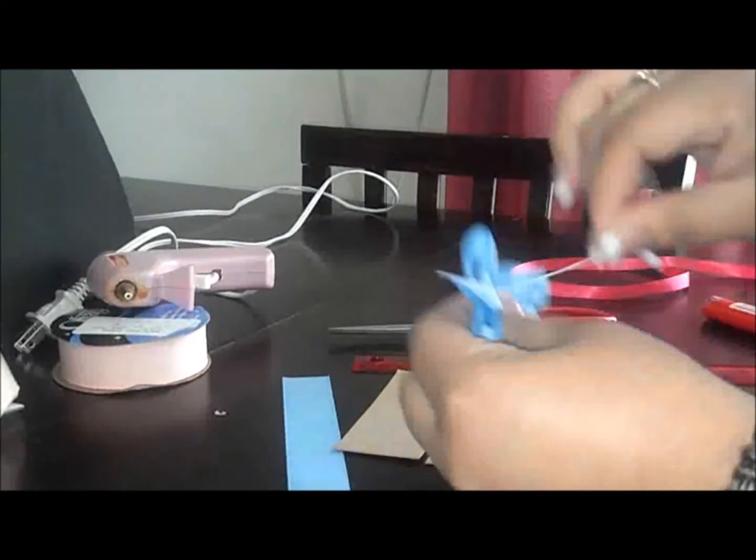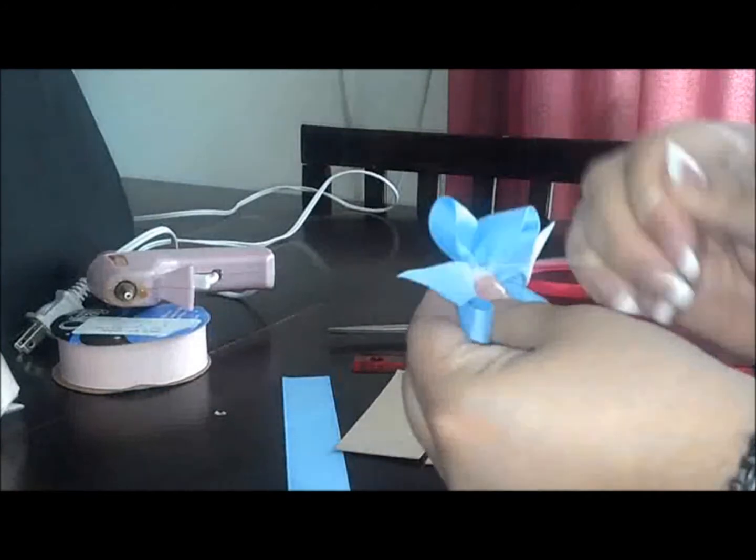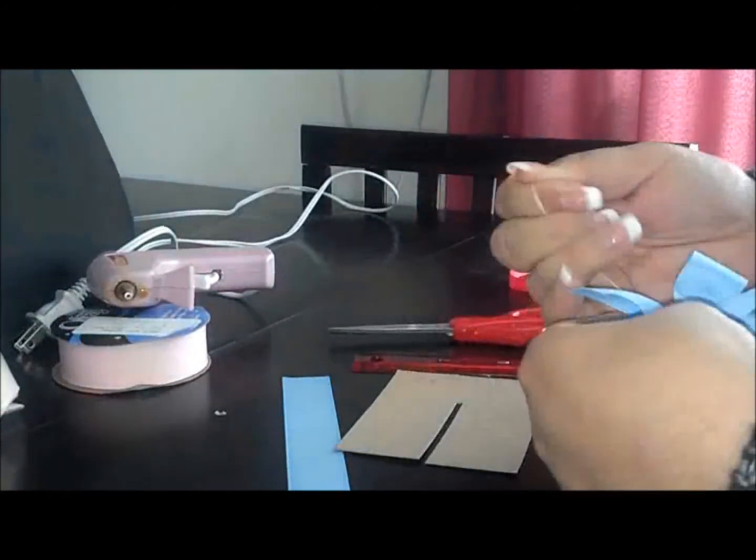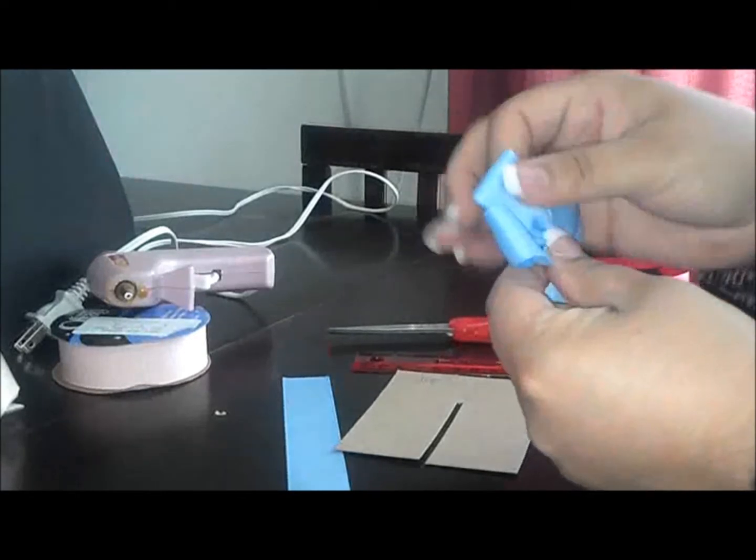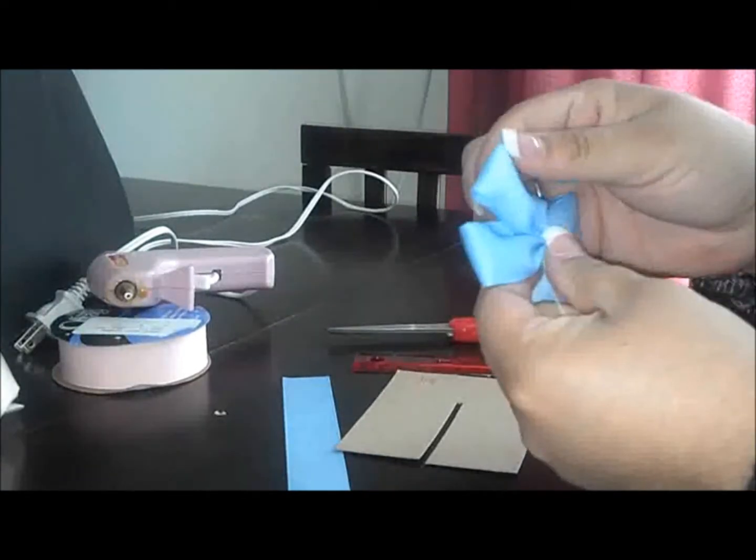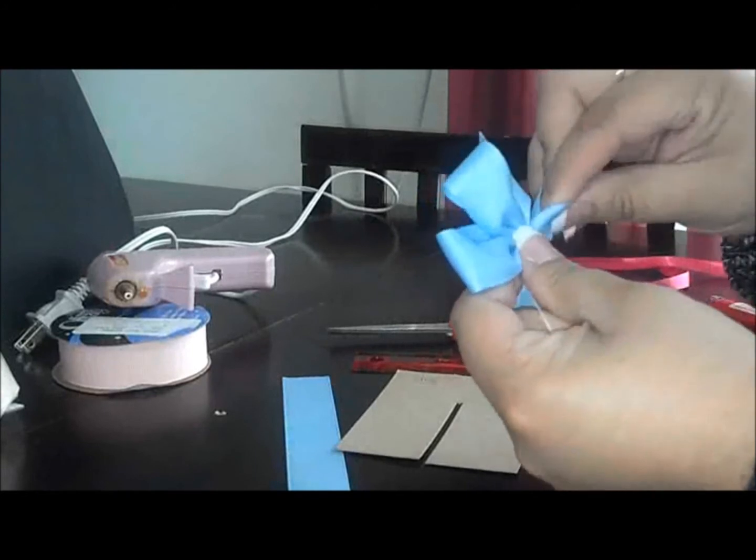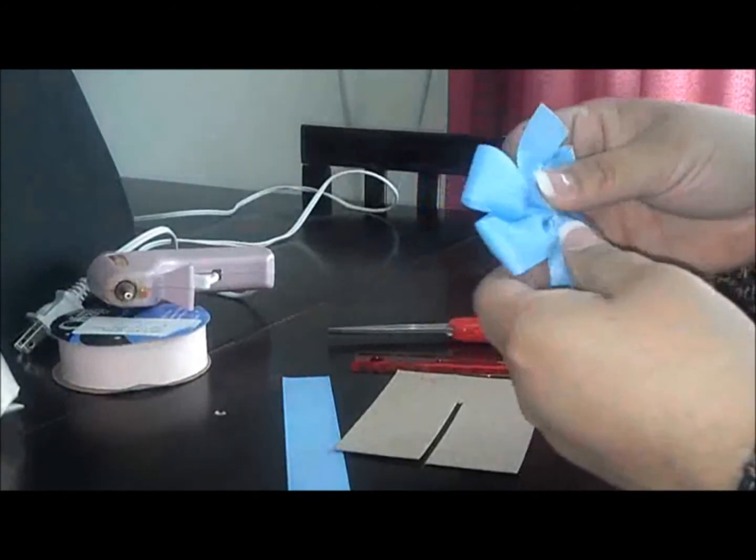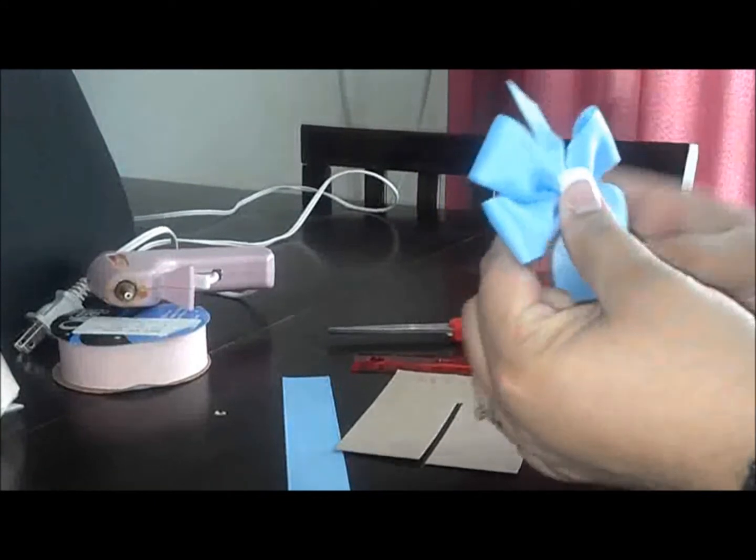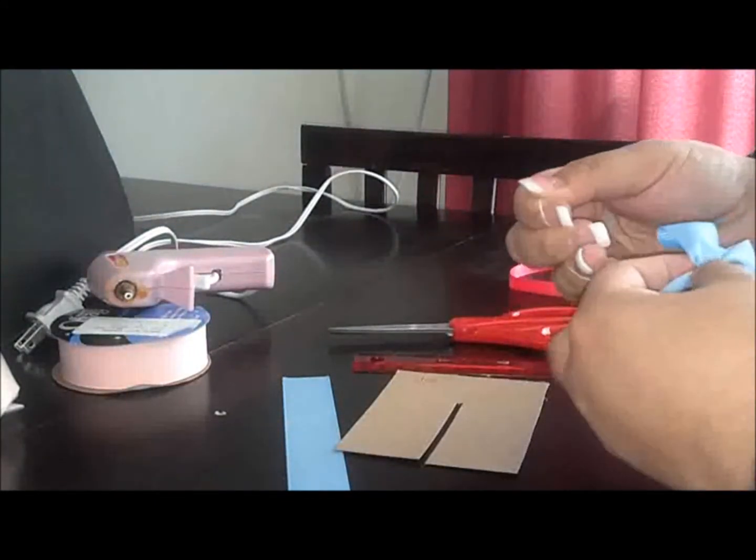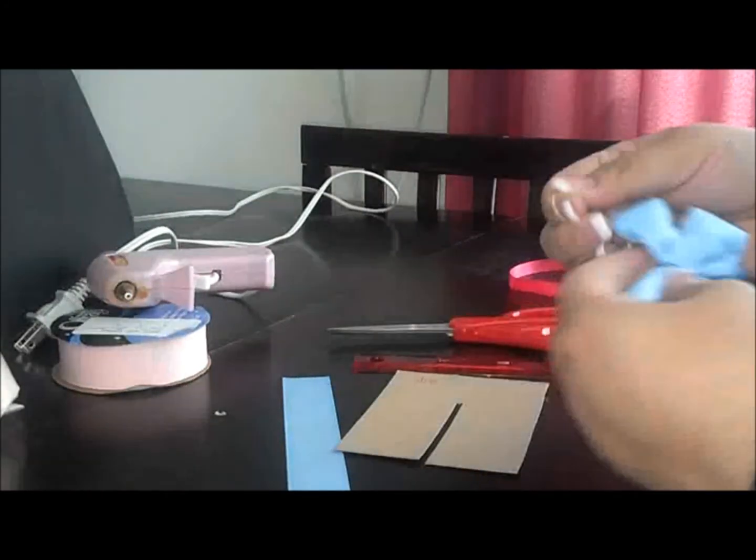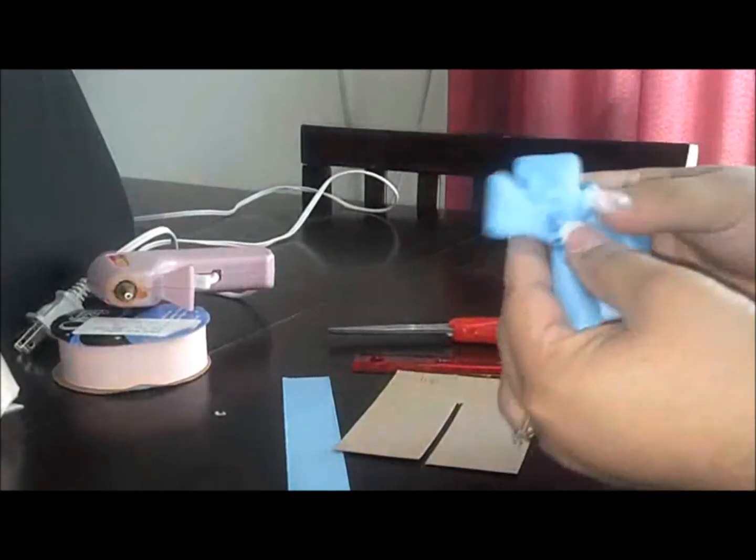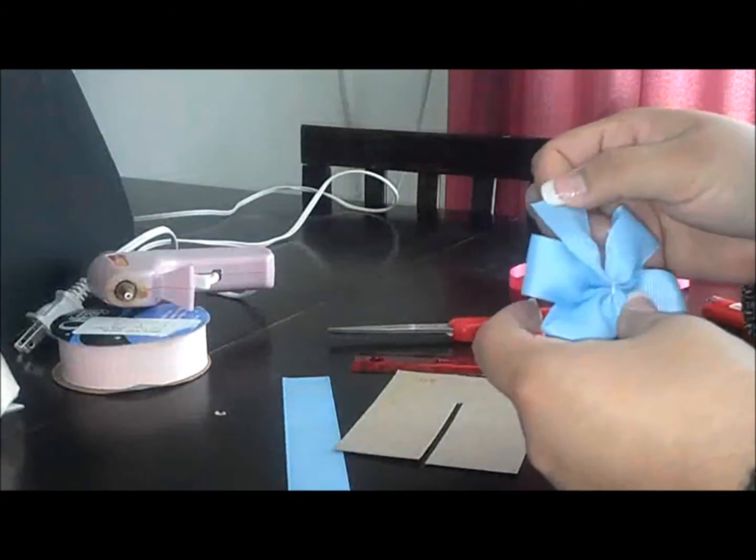So then you wrap it around your bow once. Now what I like to do is probably tighten it, kind of make sure the loops are how I want them to be. Tighten it, wrap it again, and one more time and one more time.